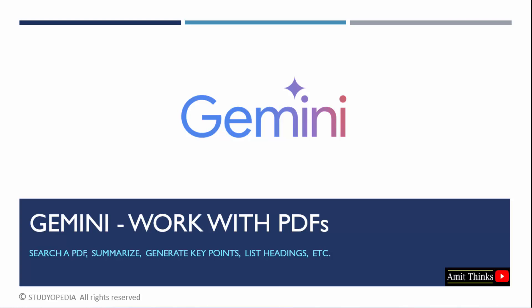In this lesson, we will learn how to upload and scan a PDF document with Google Gemini. We can easily work around the PDF document, summarize it, generate key insights, as well as list all the chapters or headings from it.